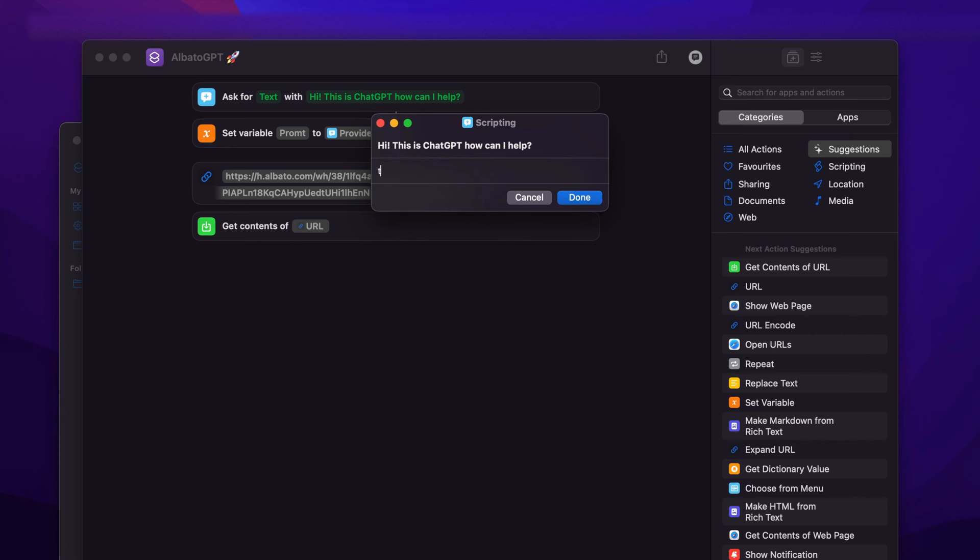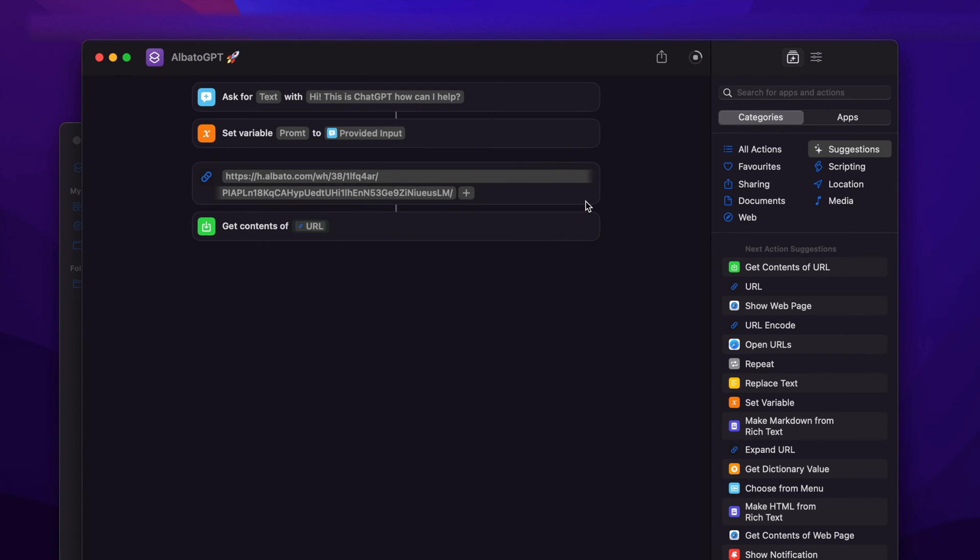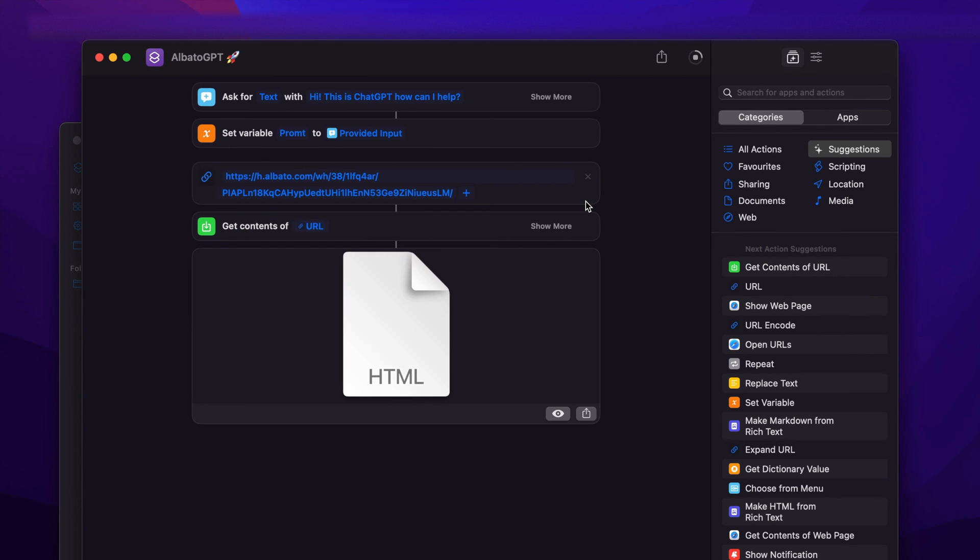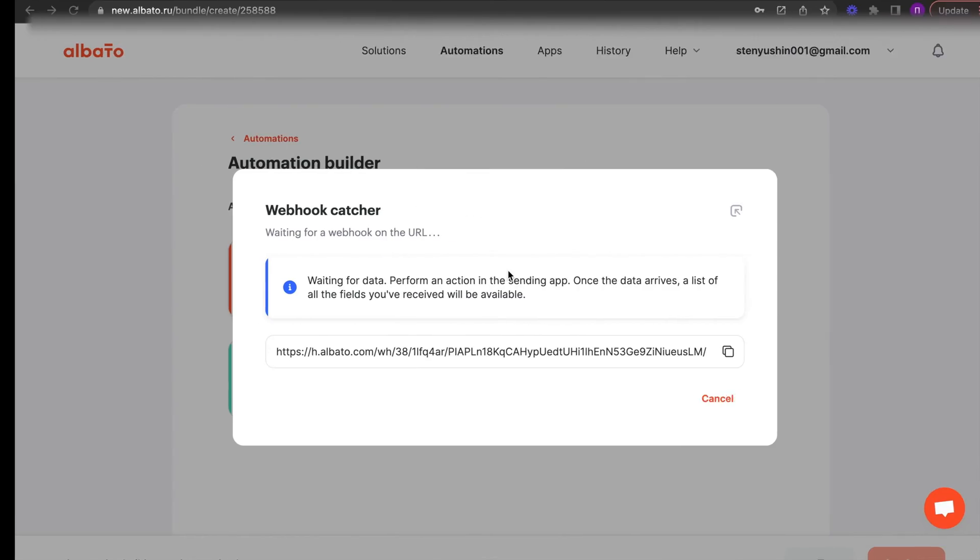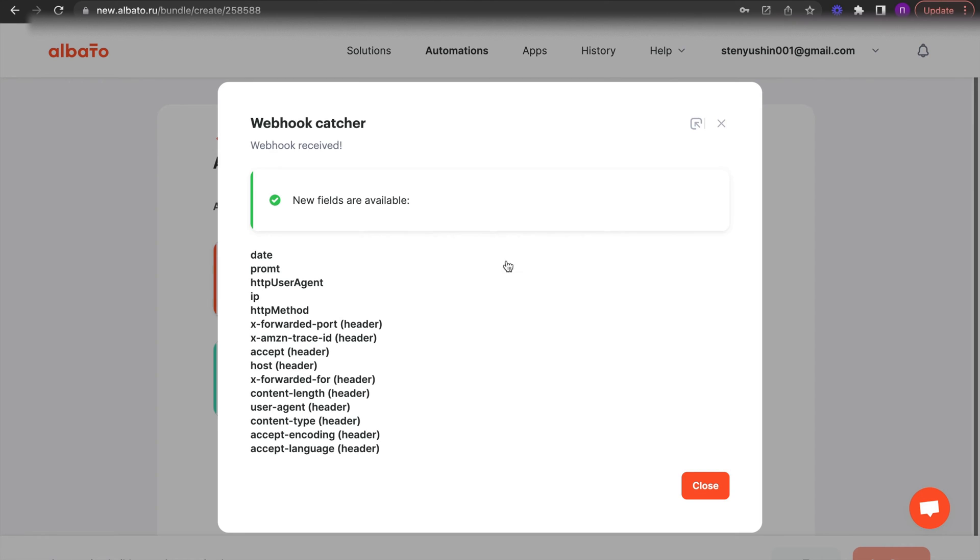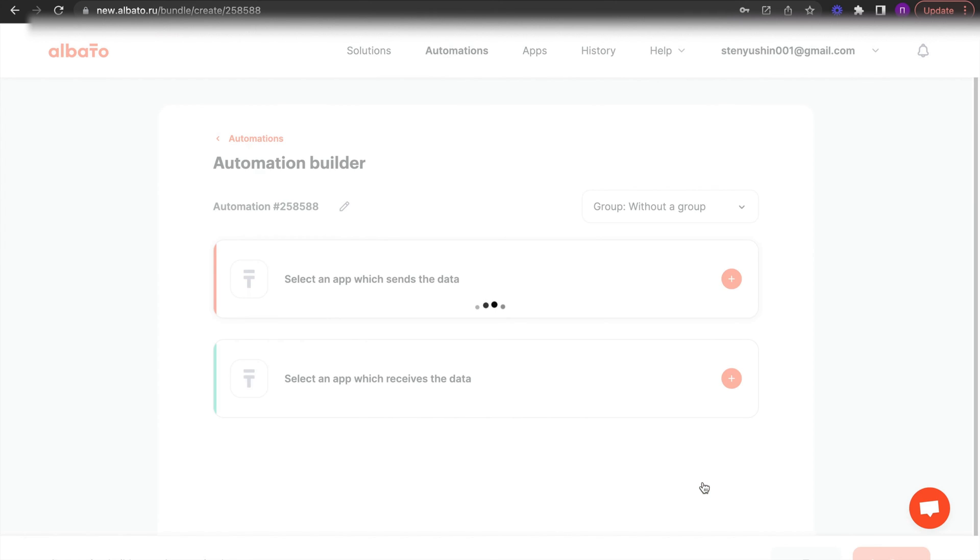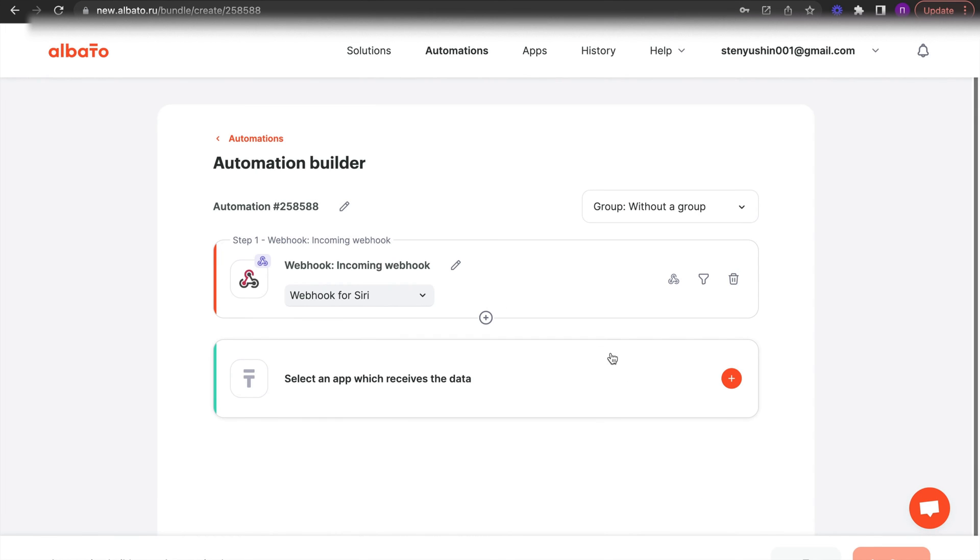After that go to Albata. You will see that the variables from Siri have arrived at the webhook, which we will use in further steps. Click the add a trigger button.